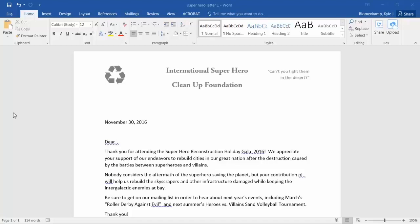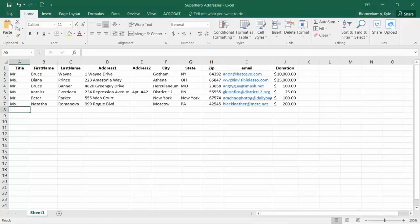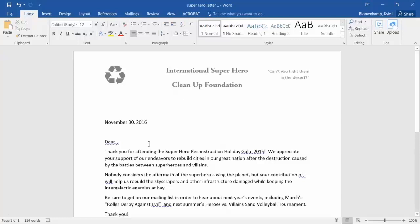What I have here is a form letter that I wish to send out to multiple recipients, and here in Excel I have a list of those recipients. I want to input this data into this form letter so that each recipient receives their own personalized letter.